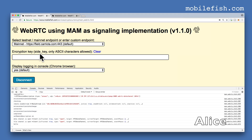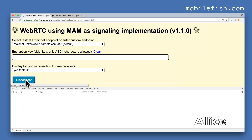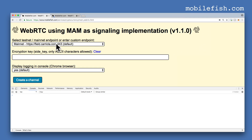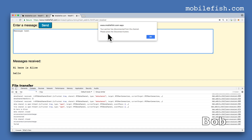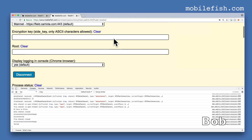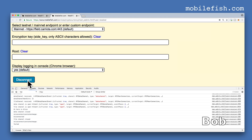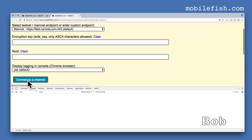If Alice presses the disconnect button, let's go back to Bob's page. Bob sees this message: 'Your partner has disconnected from the channel. Please press the disconnect button.' Press OK and then press the disconnect button. They can now both start a session again.